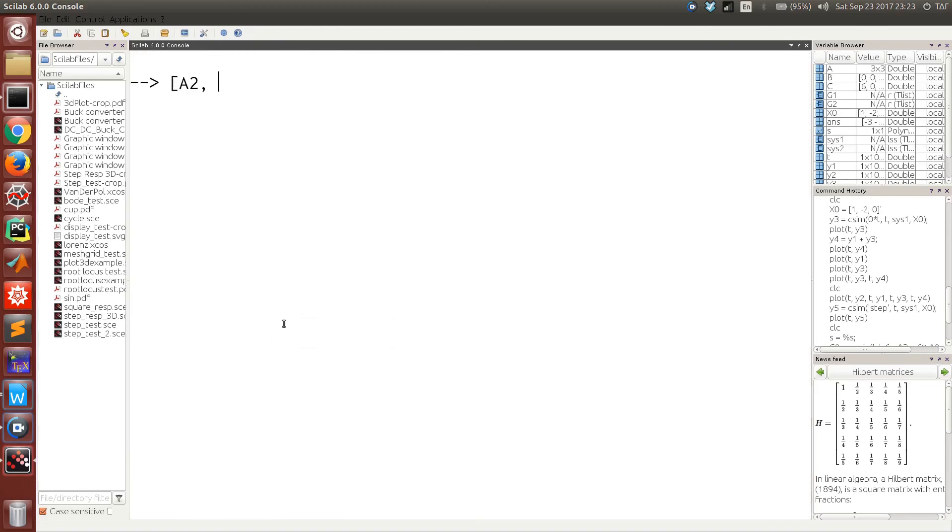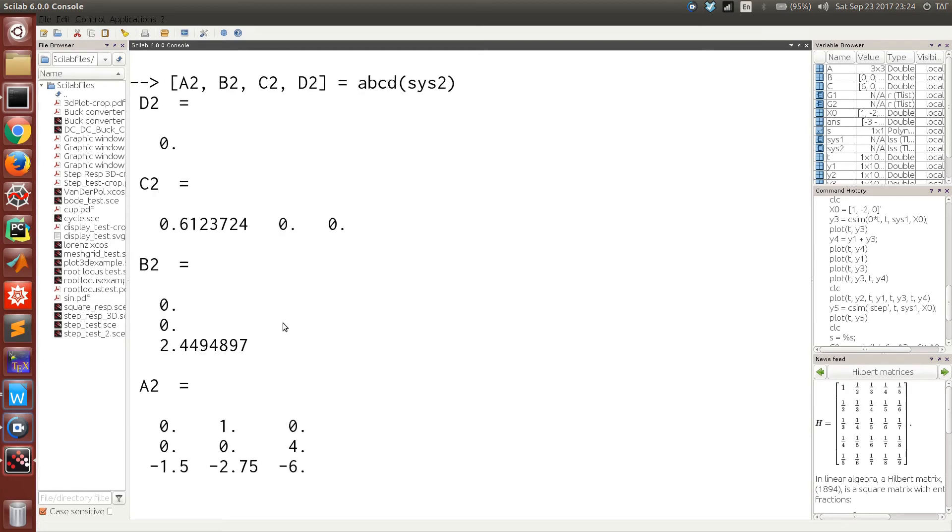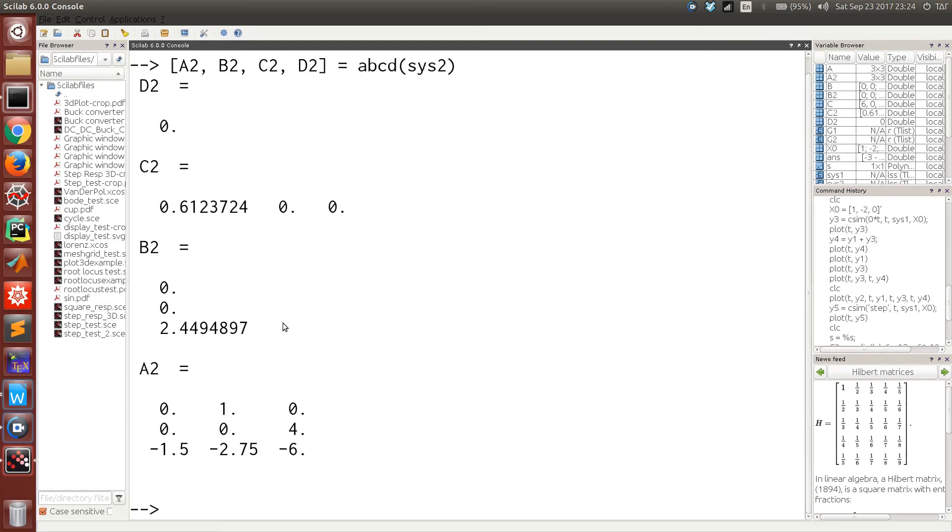If you want to calculate the ABCD matrices for this state space model, we would have to call the function ABCD and pass in the state space model. This will give you the matrices ABCD.